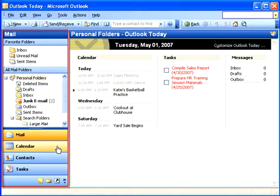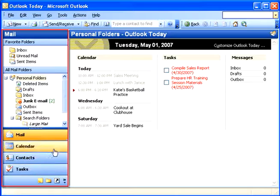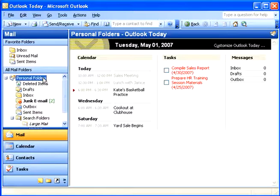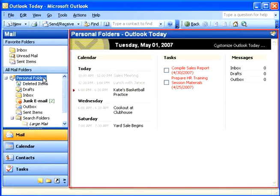From the Navigation pane, you can access your Calendar, Contacts, Tasks, or your Mail. Let's take a look at the Mail section. The default is Personal Folders, so you'll see the Outlook Today section on the right as long as Personal Folders is selected.